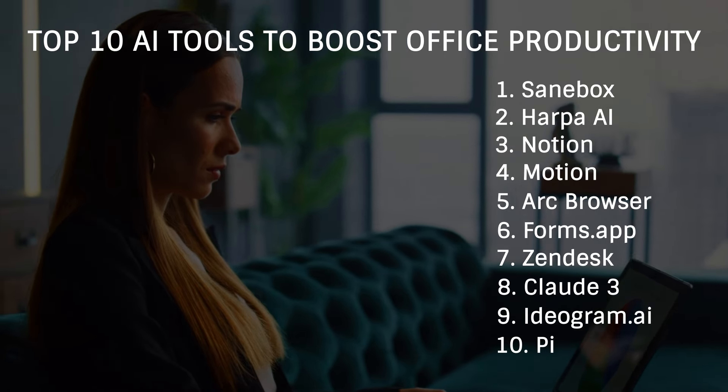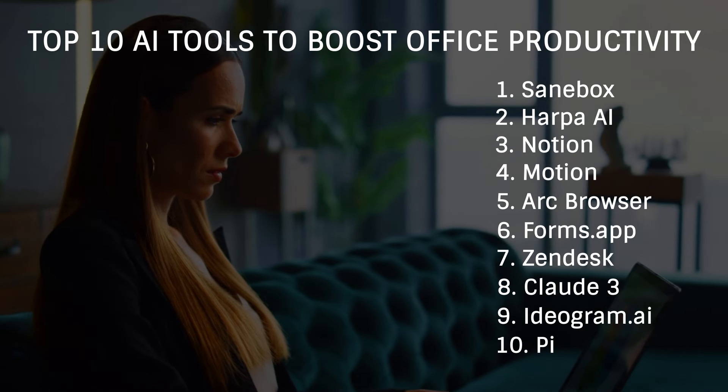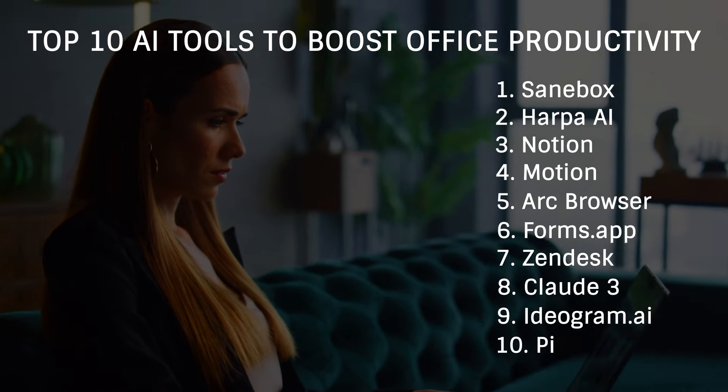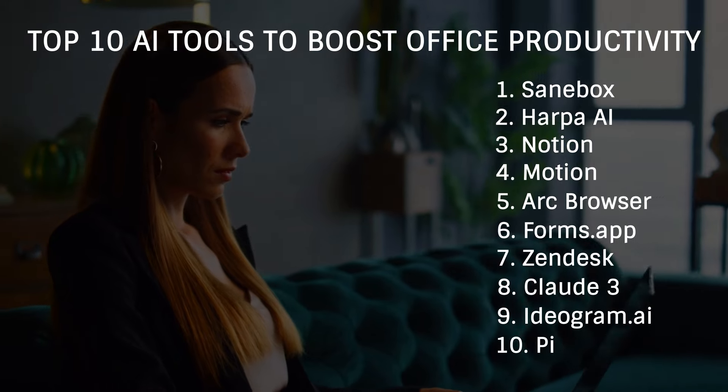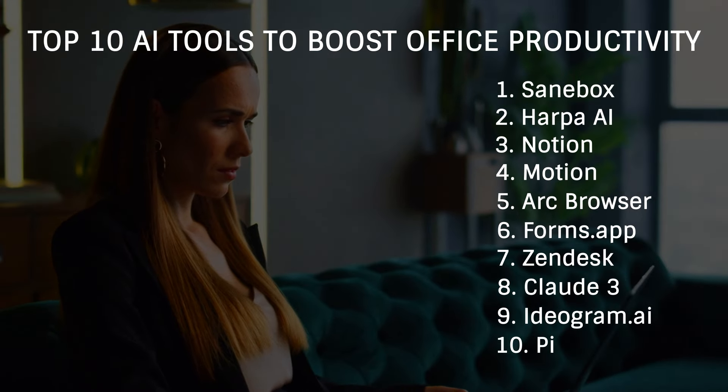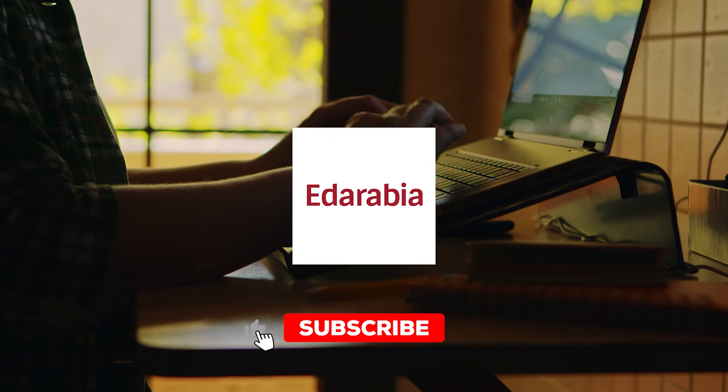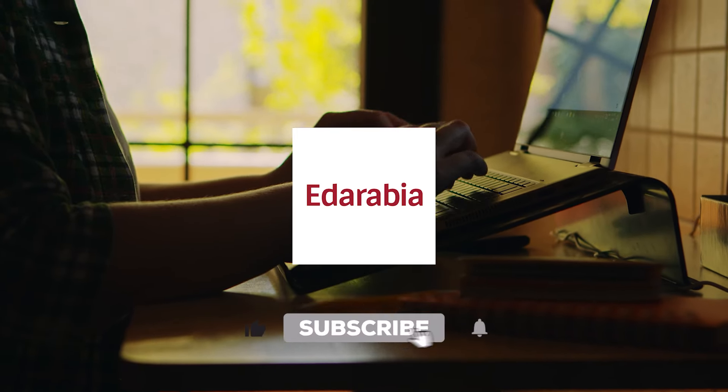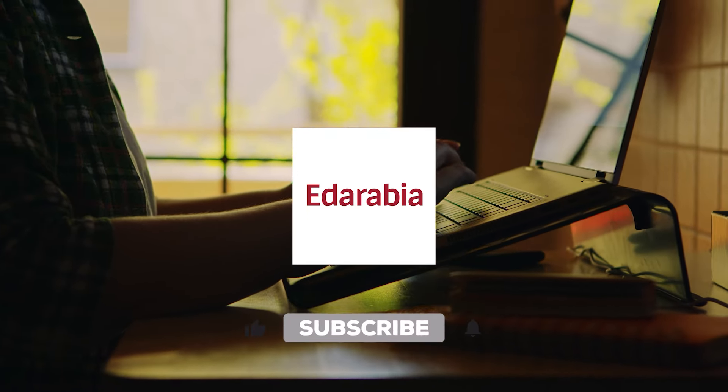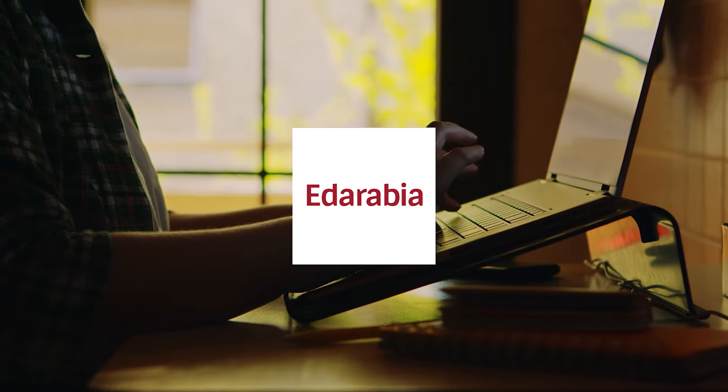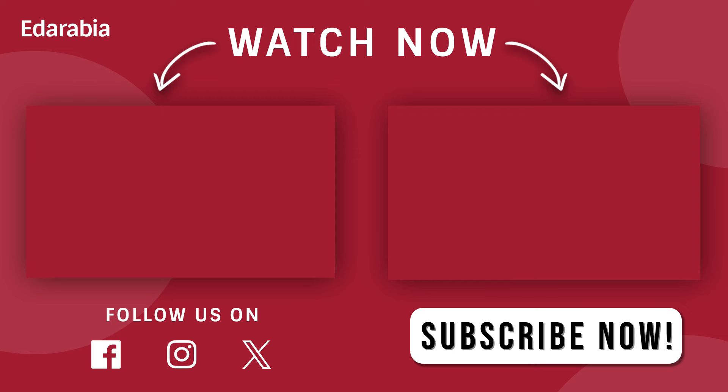With these fantastic AI tools, you can streamline your office tasks, boost your productivity, and simplify your workflow. Make sure to like, subscribe, and hit the notification bell for more tips and insights to enhance your workday.